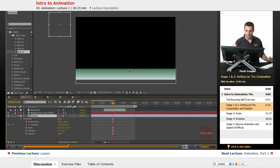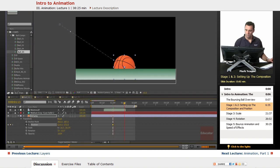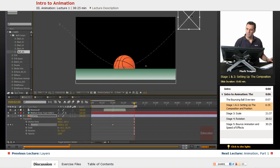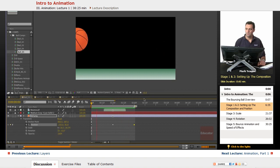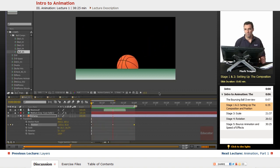We're going to move our time indicator up to the two-second mark and move our ball out of frame. Let's just play that back — we'll hit zero on our numeric keypad for a RAM preview. It kind of has a glide out, because After Effects will by default set up what they call the Auto Bezier keyframe. We're going to take care of that right now.